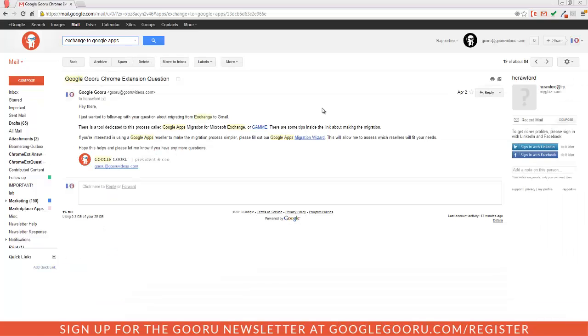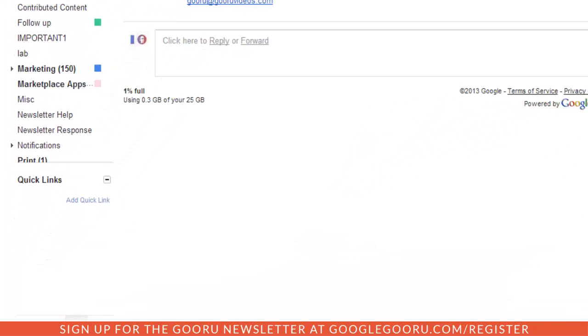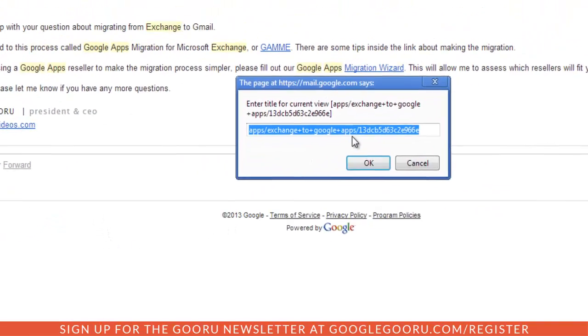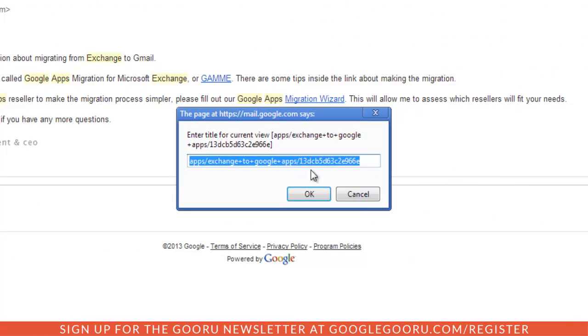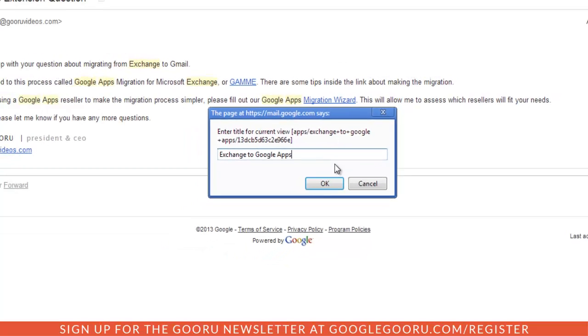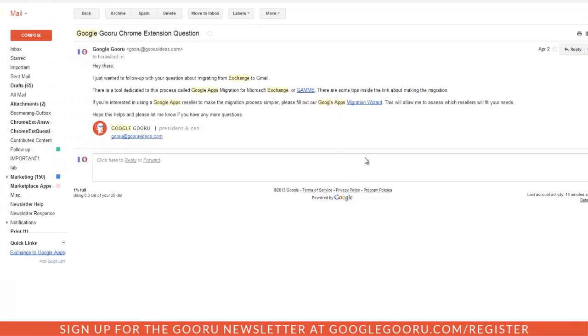So instead of going through that whole process, I can just go over here to the Quick Links section and select Add Quick Link and then give it a name that will help me identify it later on. So I'll just say Exchange to Google Apps and click OK and it creates this link here.